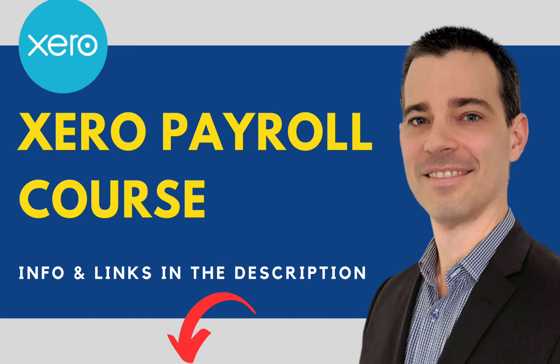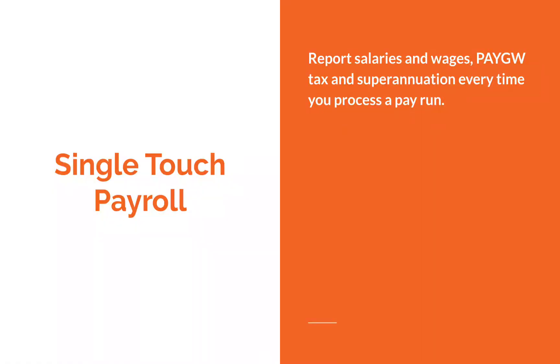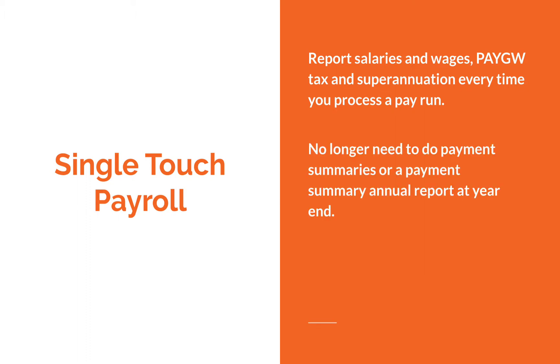Now before we go into Xero, I'd just like to point out a few things about single-touch payroll. First of all, it is important to understand that the single-touch payroll system is designed to allow you to report your salary and wages, pay-as-you-go withholding tax, and superannuation data to the ATO each time you process a pay run. This means you no longer have to give your employees payment summaries or group certificates at year-end, nor do you have to submit a payment summary annual report to the ATO.